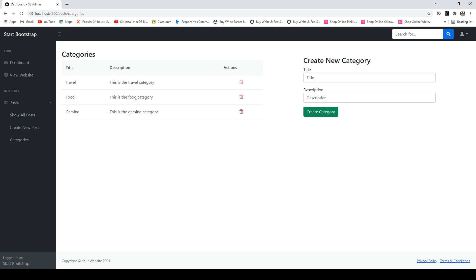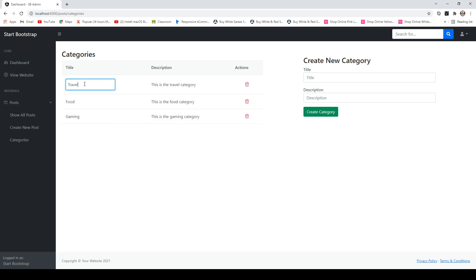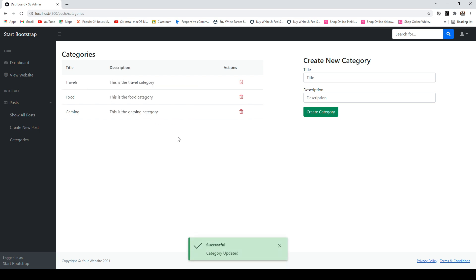In case if you want to change any category or any detail of any category, we can simply click here and this will give us an inline input field to edit the information. And as soon as you add anything and hit enter, so that information gets saved. As you can see here, that information is saved in the database directly.